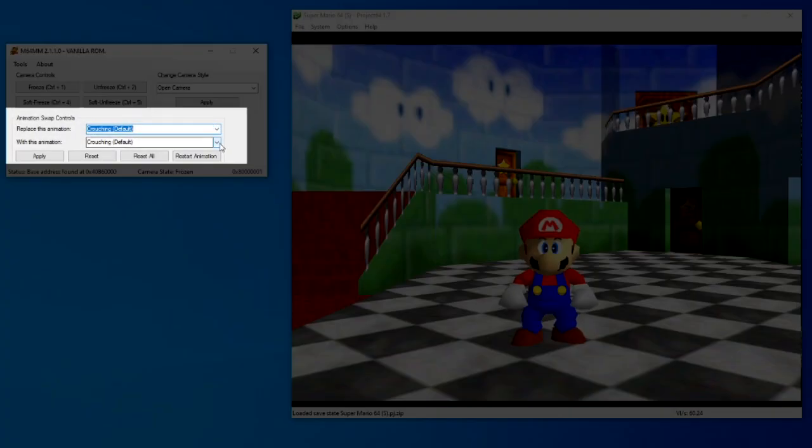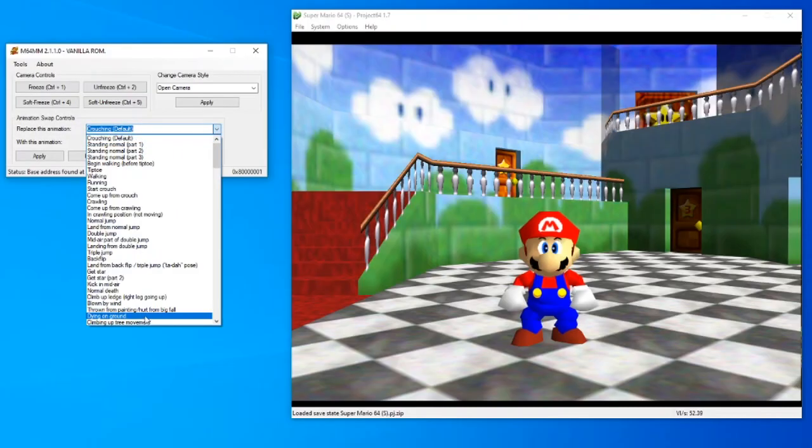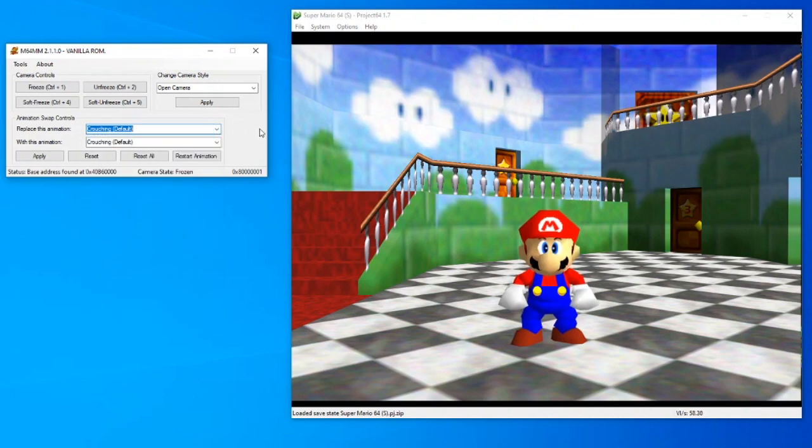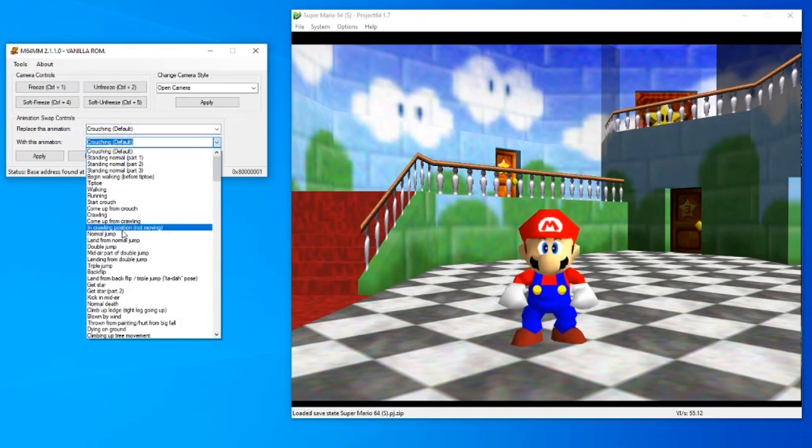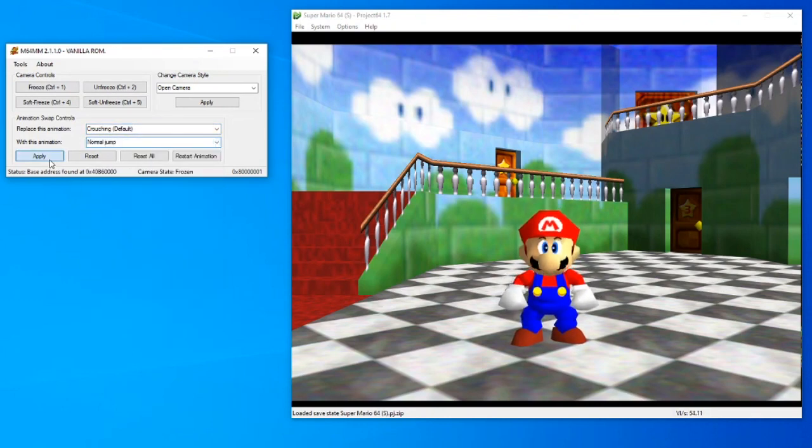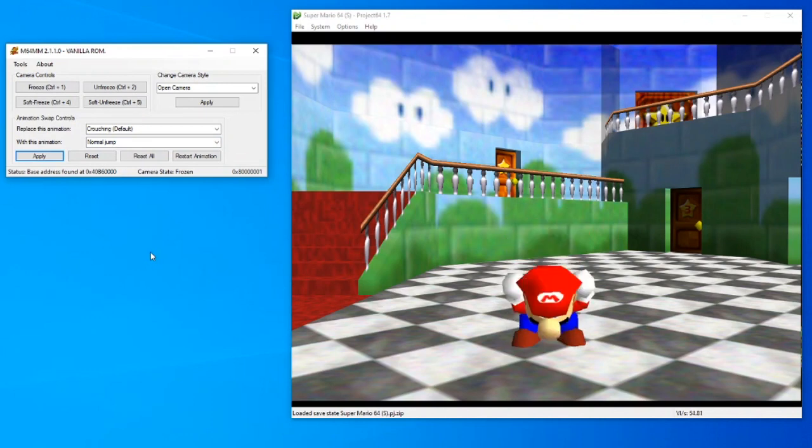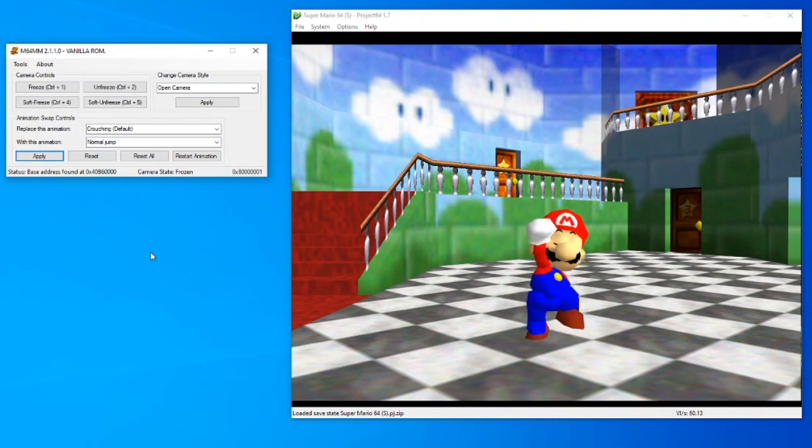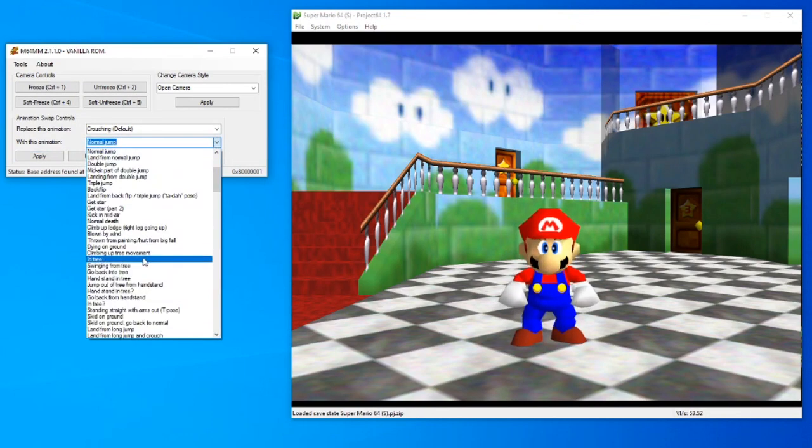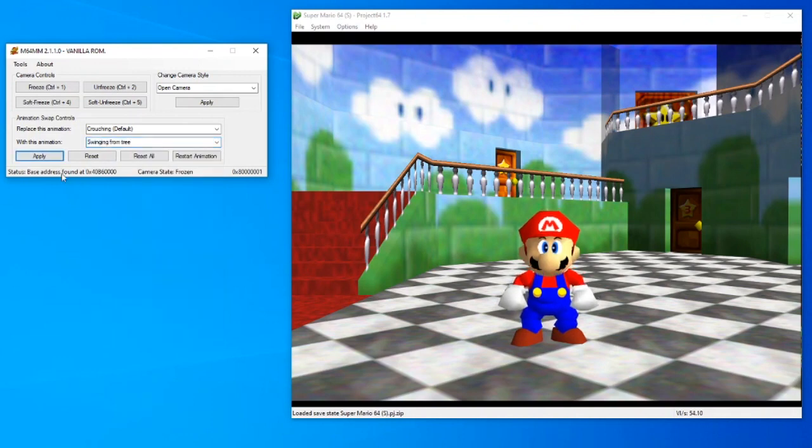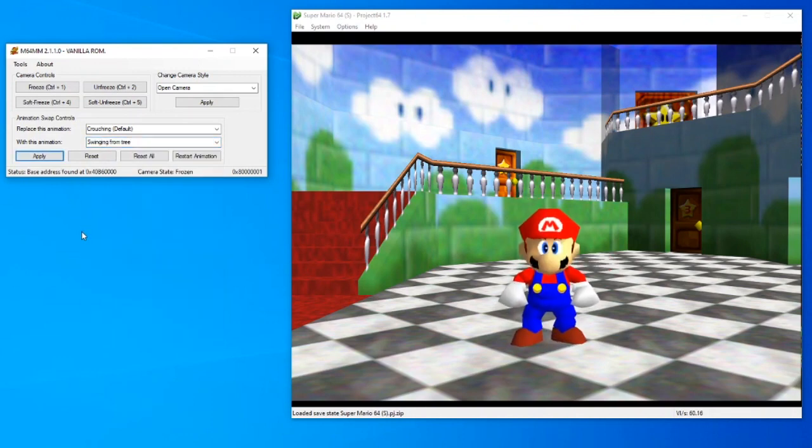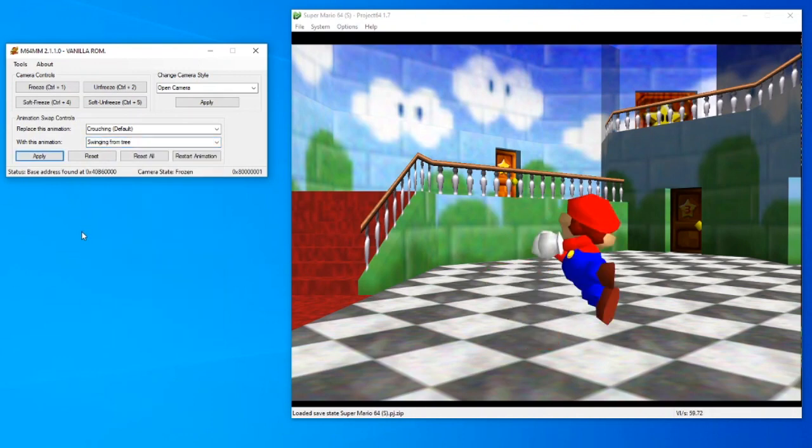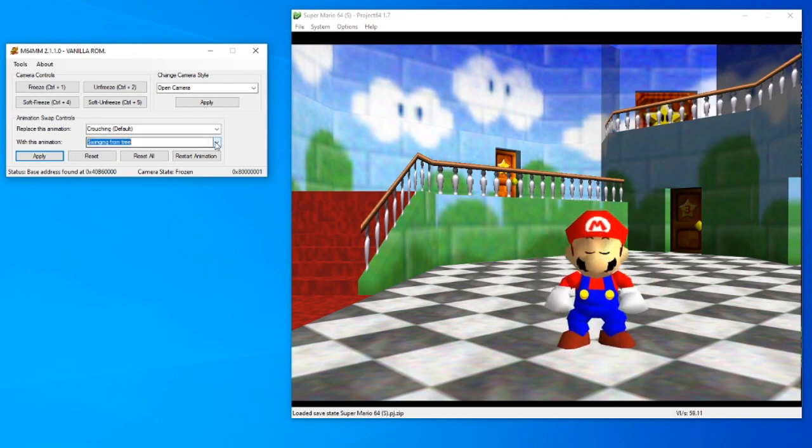This feature allows you to replace any animation with any other animation. There's a lot one can do with this, such as enhanced head movement, but we've shown that in a different tutorial. Overall, it's just something worth experimenting with. Just don't forget to press apply once you've found the animation combination you want.